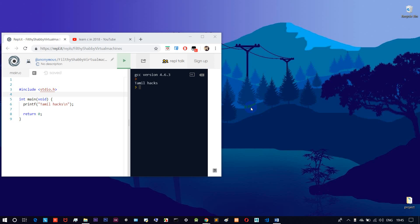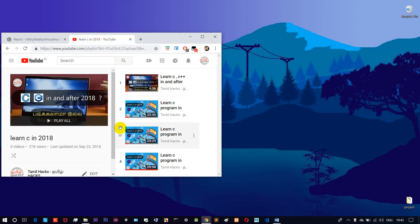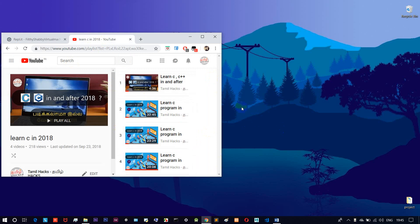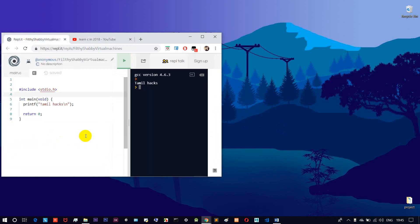Hello friends, welcome to Tamilak. This is our C programming tutorial part 5. We will continue to learn the C programming language. If you are using C tutorials in basics, go to the playlist in basics. Let's continue this tutorial.